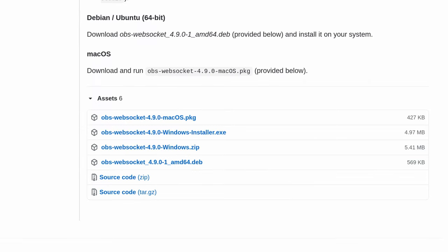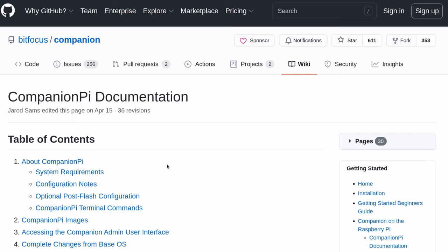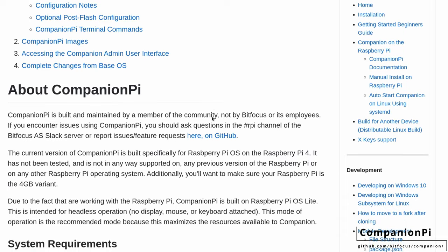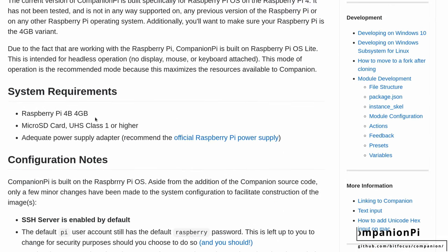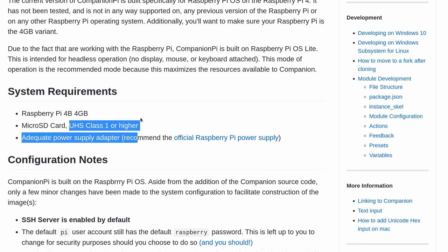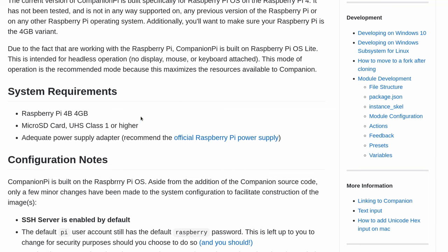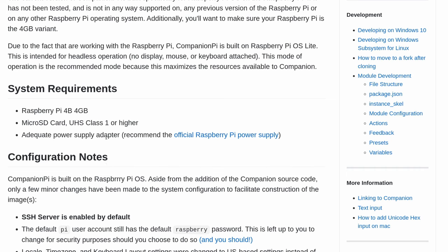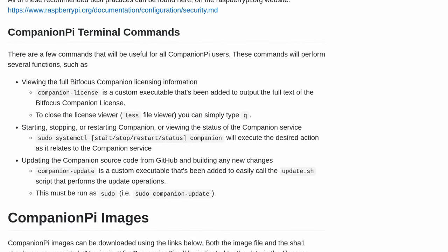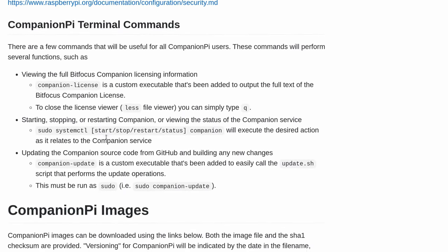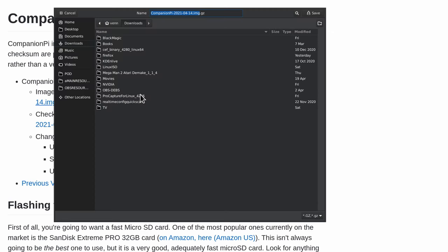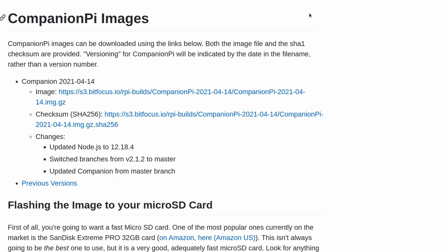We're going to need to grab the image, Bitfocus Companion. They have a pre-made Pi image. Copy the image, start the Pi up, plug the deck into the Pi and you're good. Allegedly. We're going to try it out. They do tell you that you might want to get a UHS class SD card. I don't know if that's necessarily a deal breaker, but salt to taste on that one. Let's go ahead and save that into our downloads folder as well.